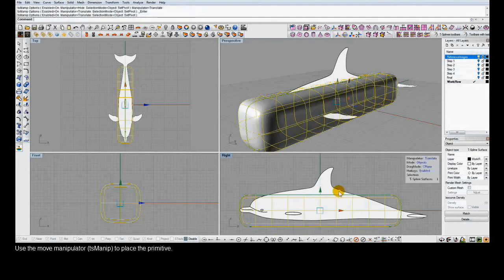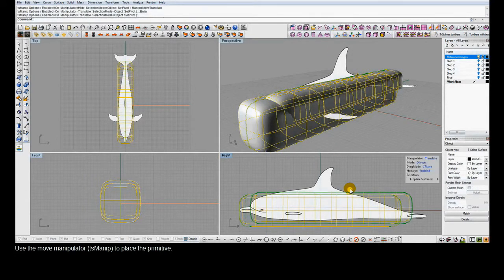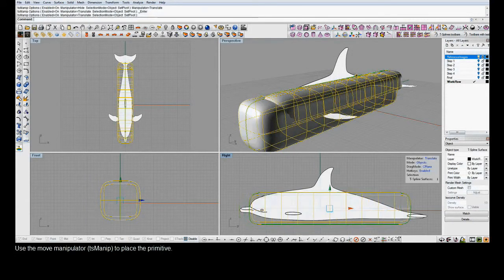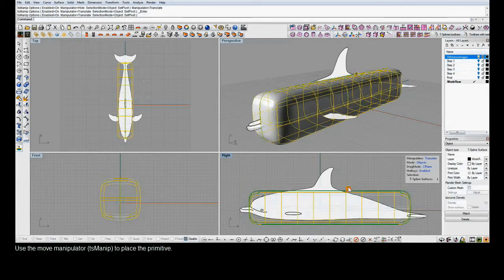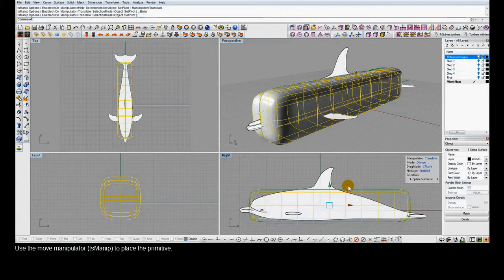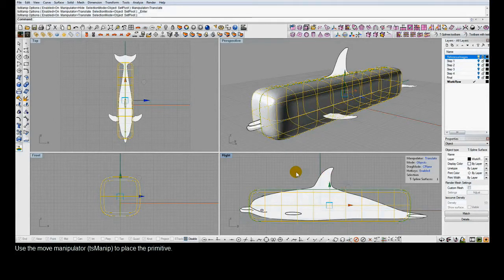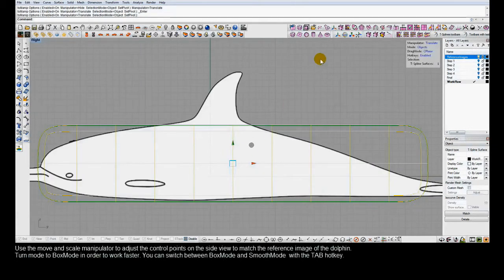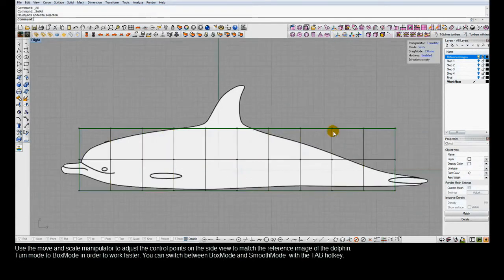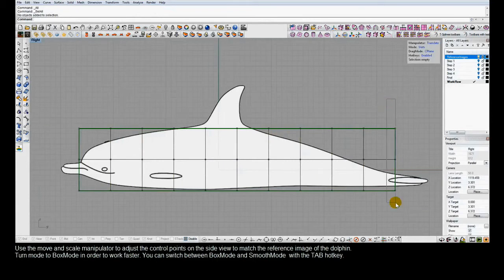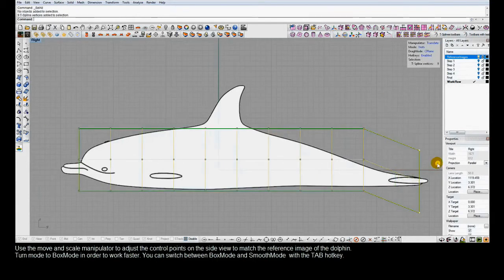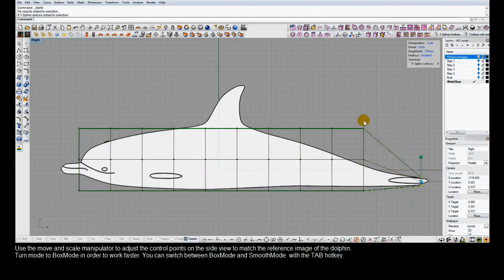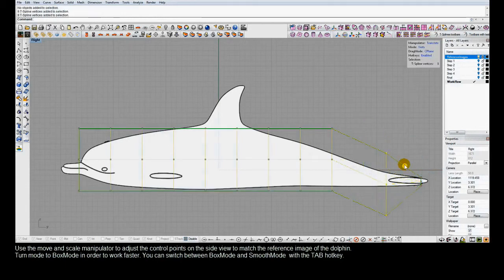Now we'll move the model into place and toggle from the smooth T-Spline view — which is how the actual surface looks — to box mode. Box mode is a little faster to work with and also allows you to more easily see the topology: the faces, edges, and vertices of the model.